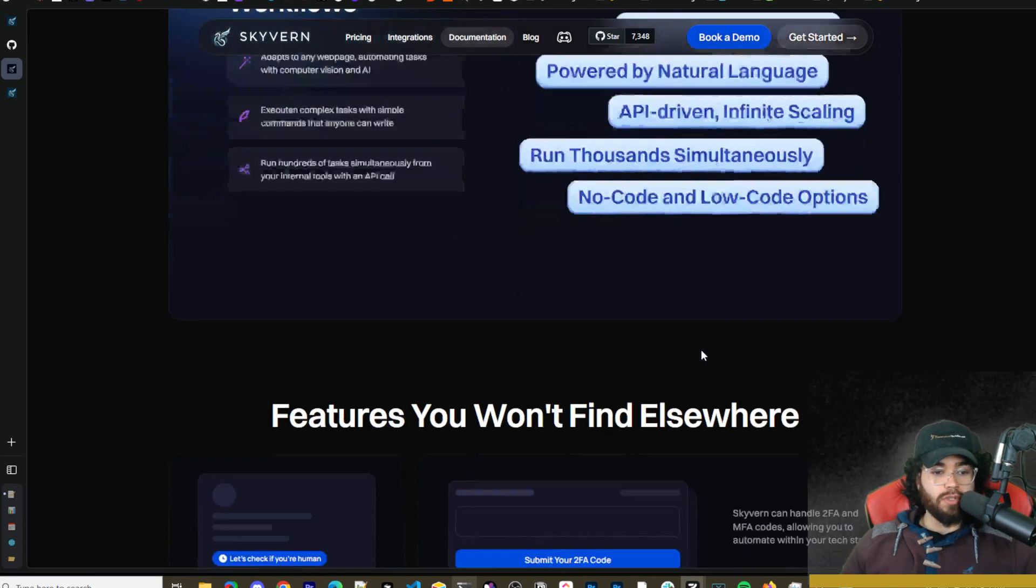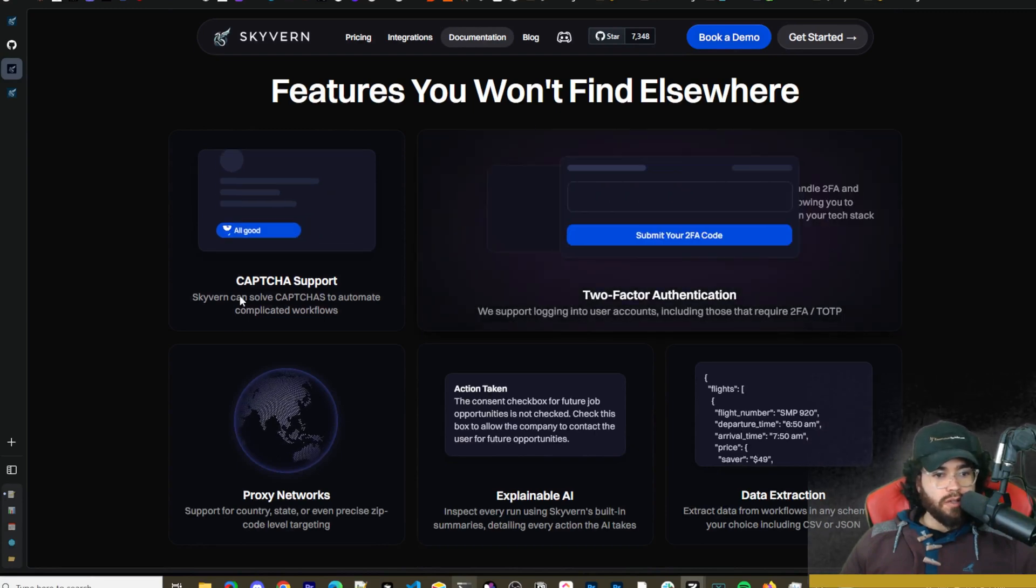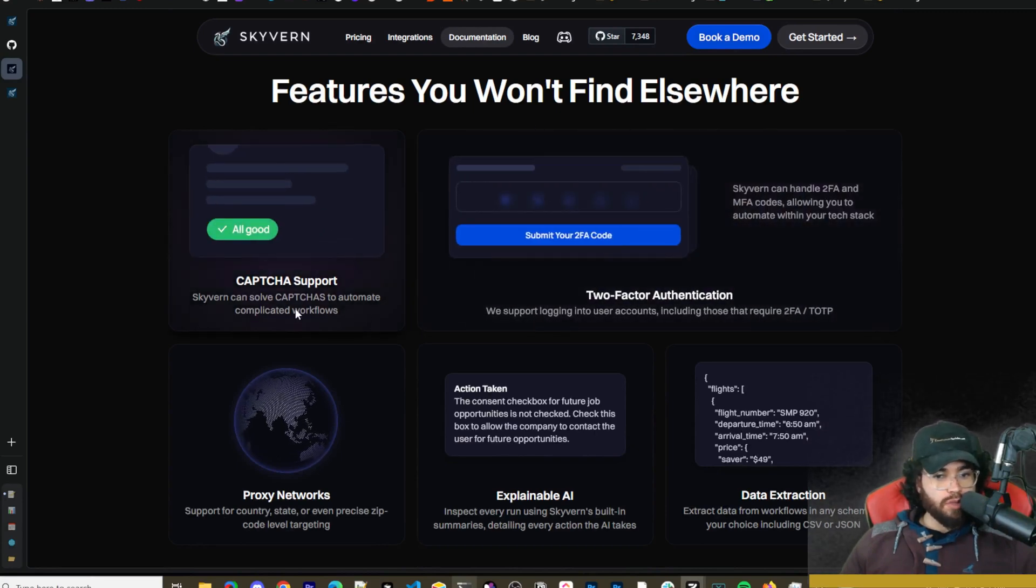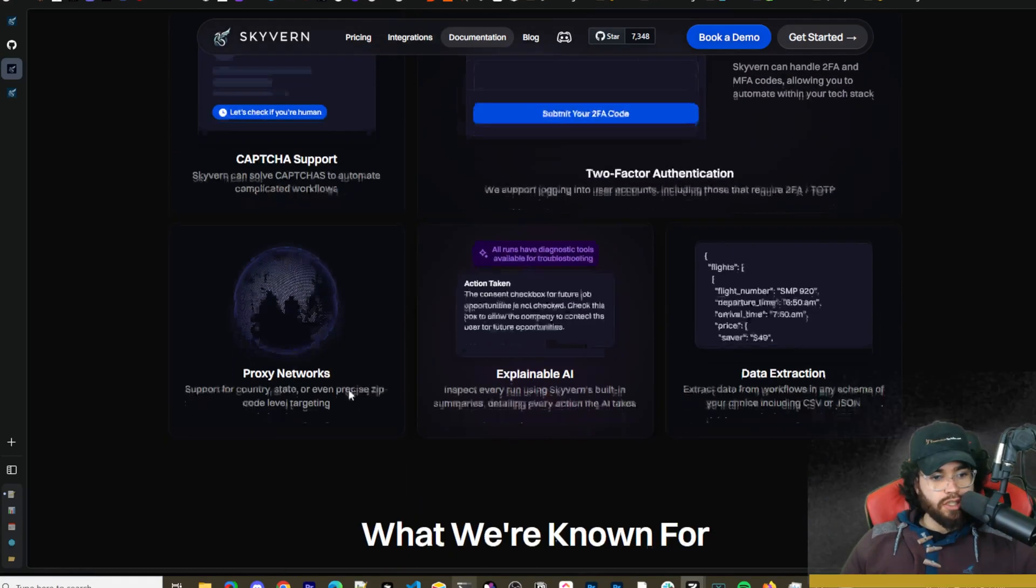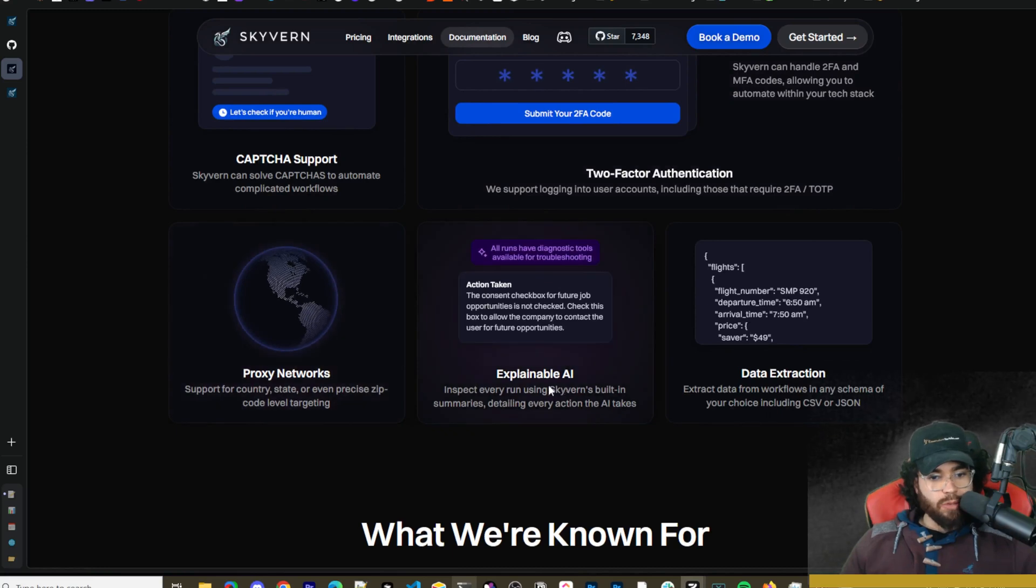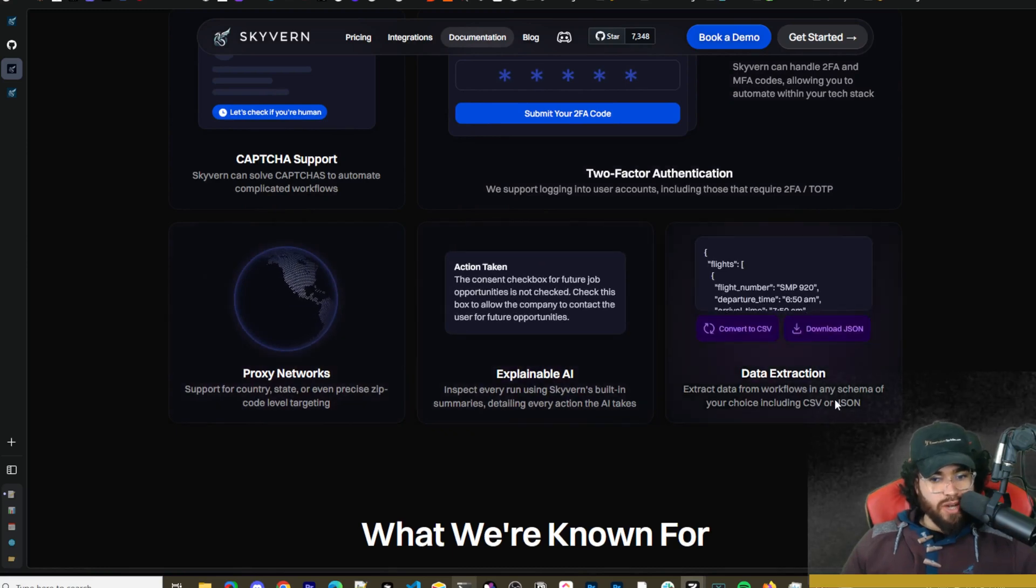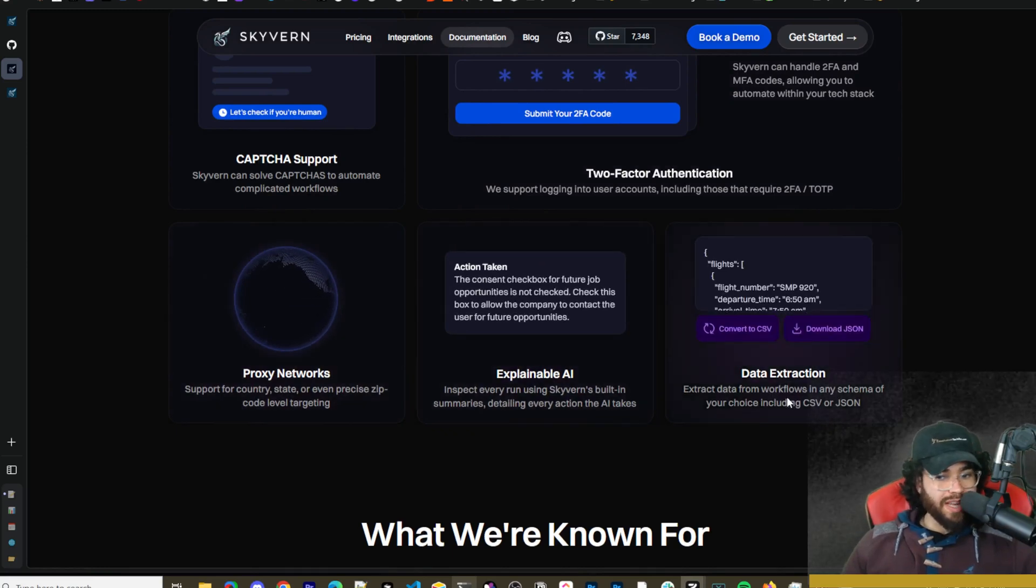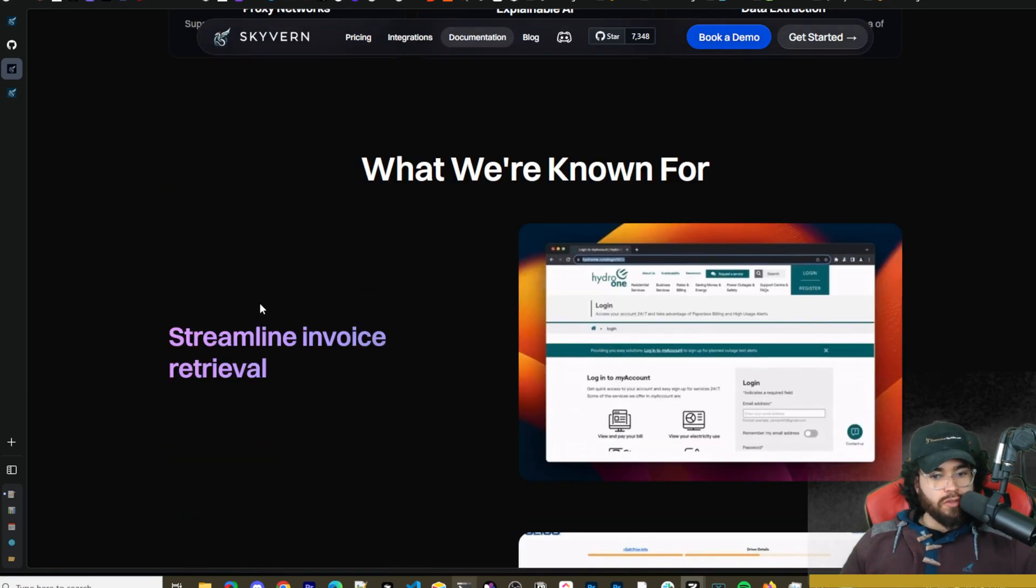Works on any website powered by natural language, API driven, infinite scaling run thousands simultaneously, and no code and low code options. Features you won't find anywhere else such as CAPTCHA support, two-factor authentication, proxy networks, explainable AI, data extraction.